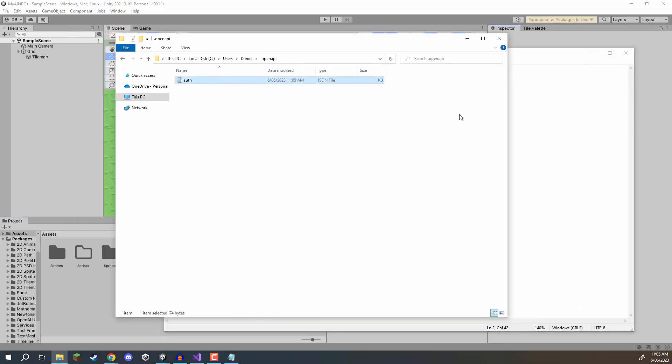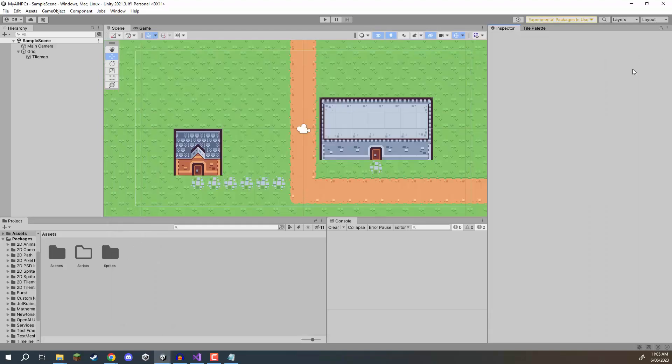And now our SDK our API key is connected to the package so we can return to Unity and in the next lesson start making some API calls. So thanks for watching and I'll see you all then.